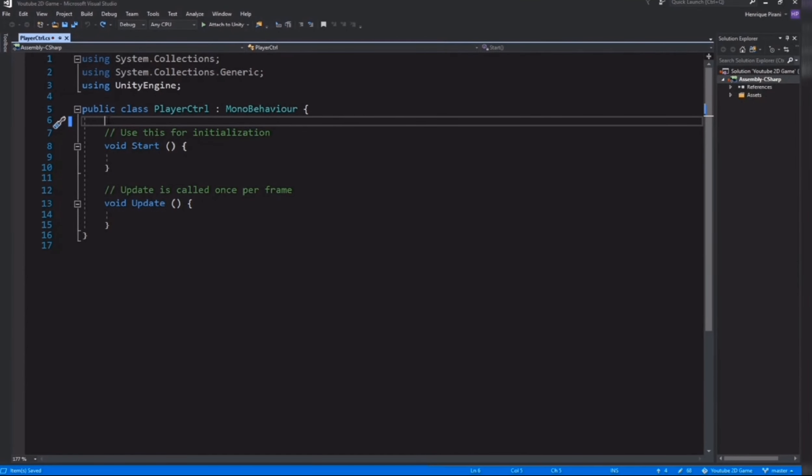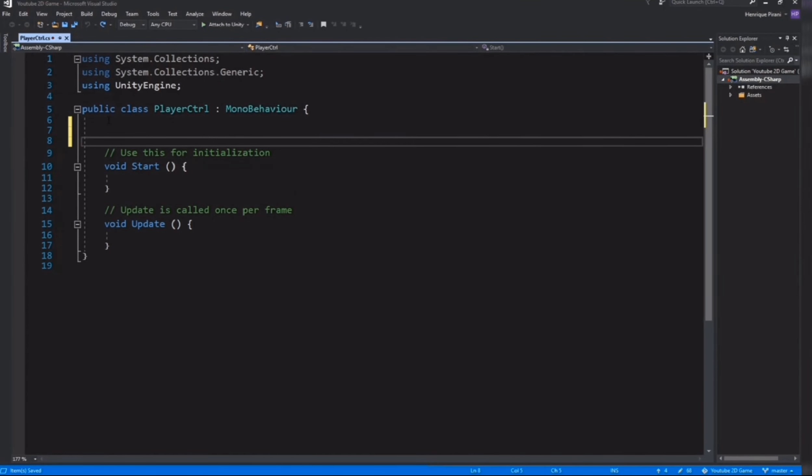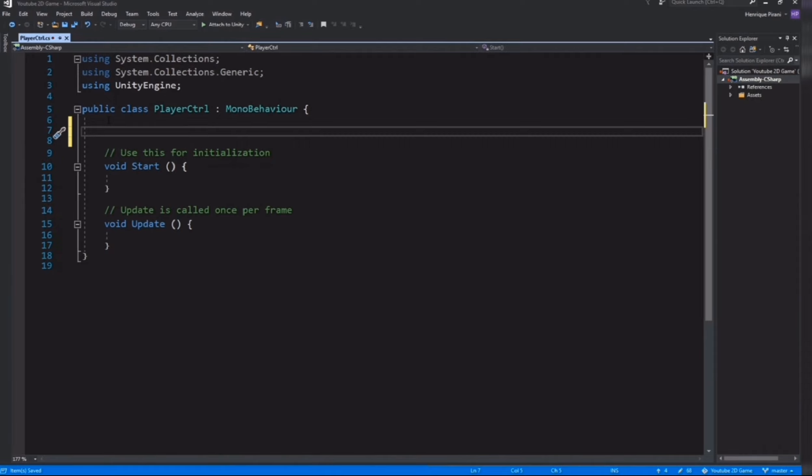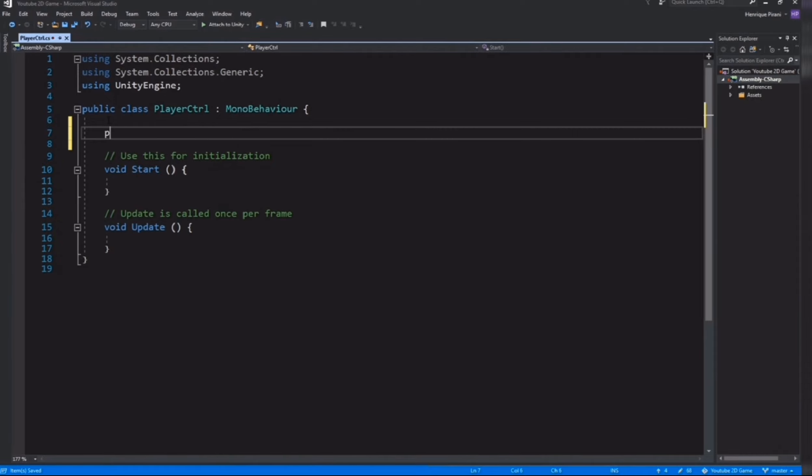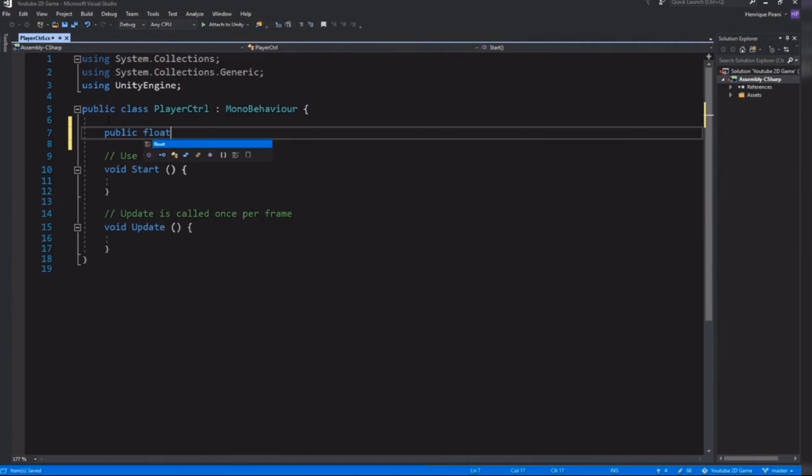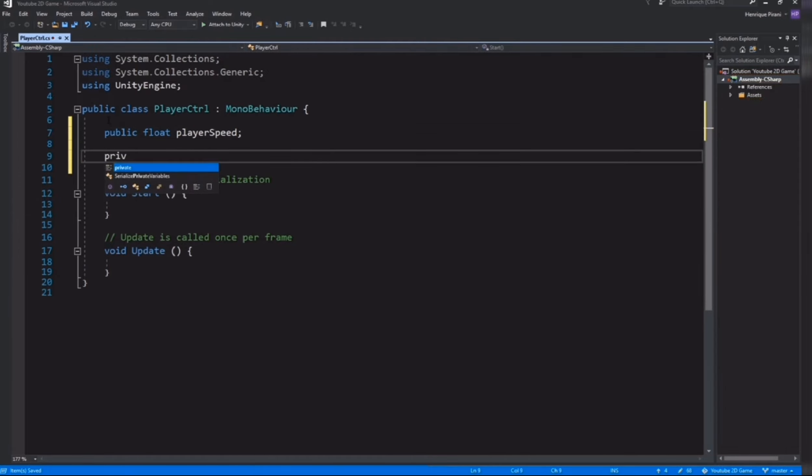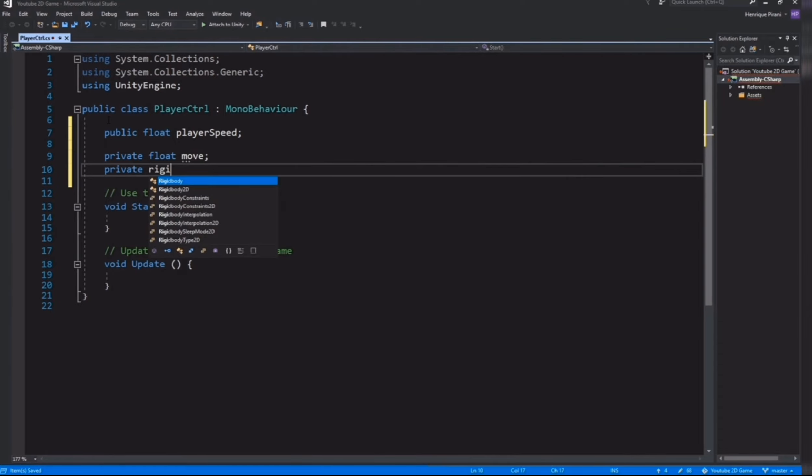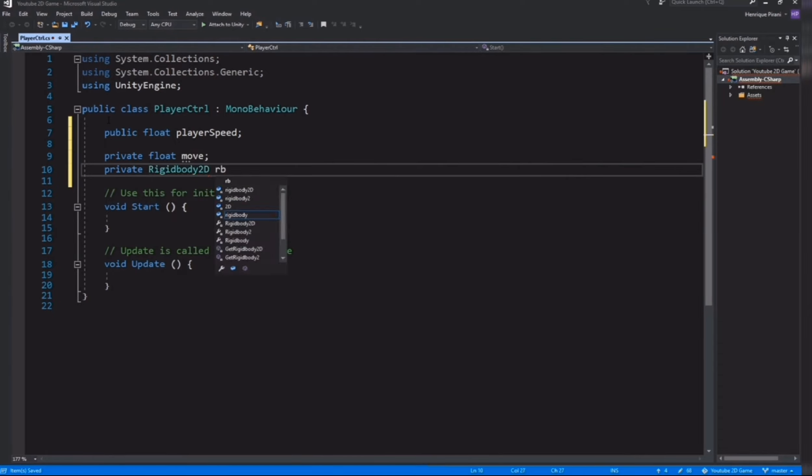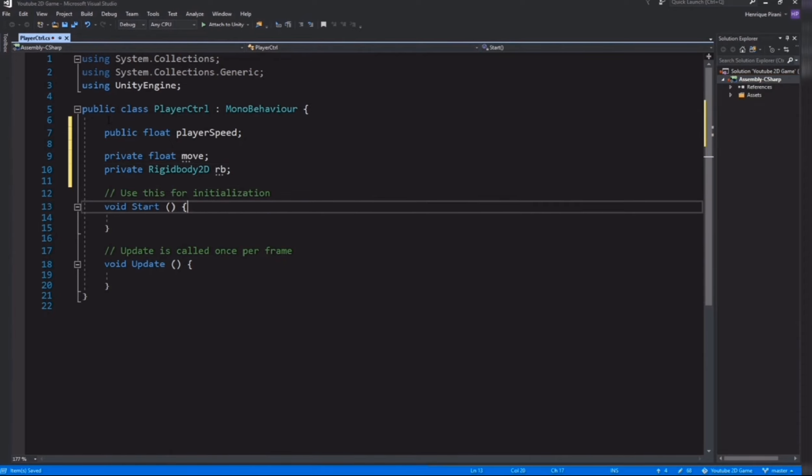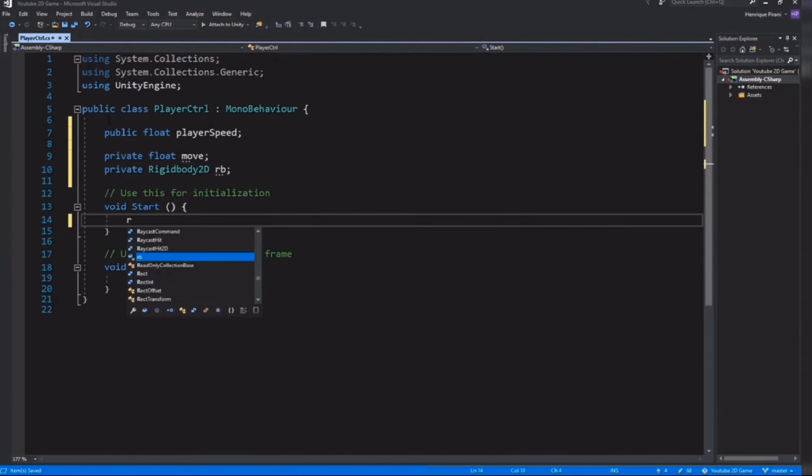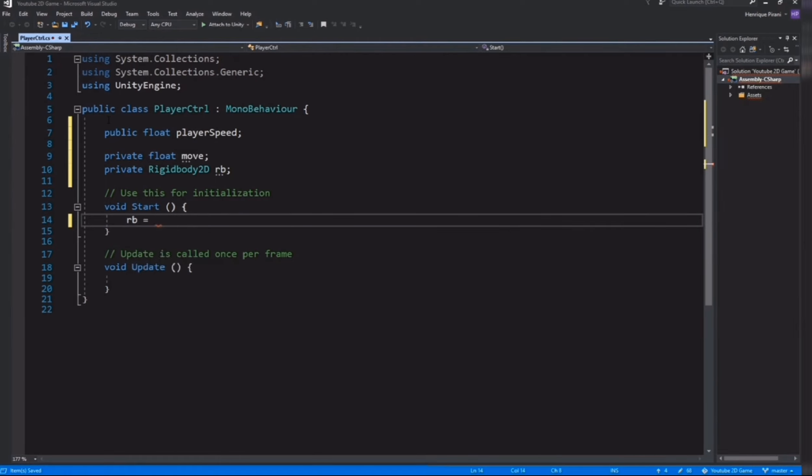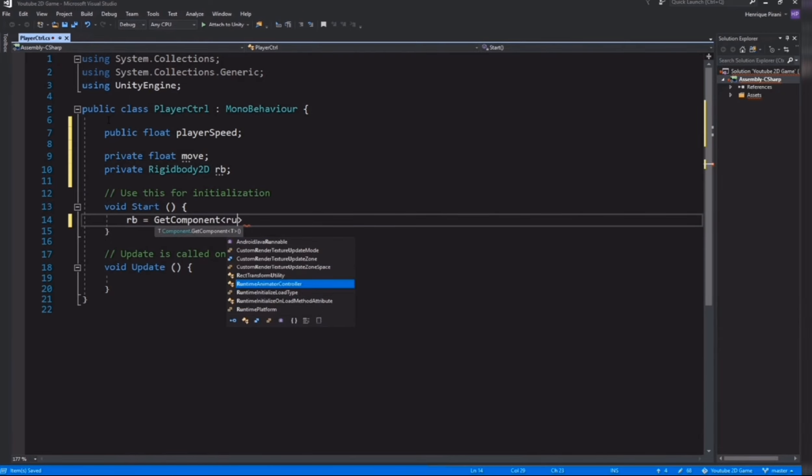Inside our script, let's first create a movement and then after the jump. For that I need first public float playerSpeed, and now private float move, and here private Rigidbody, I will call it rb. Inside our Start method we need to get the component, the Rigidbody component for our player. rb equals GetComponent Rigidbody2D.